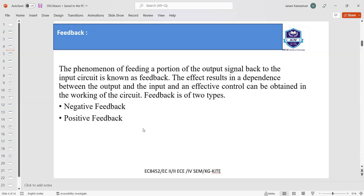It is to be noted that the energy supply should be precisely controlled and must be equal to the energy loss in order to obtain oscillations with constant amplitude. Oscillators are nothing but amplifier circuits provided with positive or regenerative feedback, wherein a part of the output signal is fed back to the input. Let us see what feedback is first.